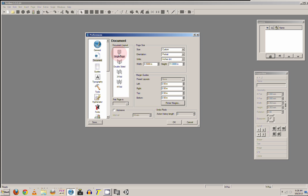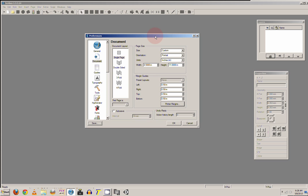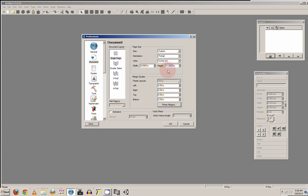For the single page, I always like to have mine as a standard 8.5 by 11. So you want to change this to 8.5 by 11. And then you can have your orientation however you want.